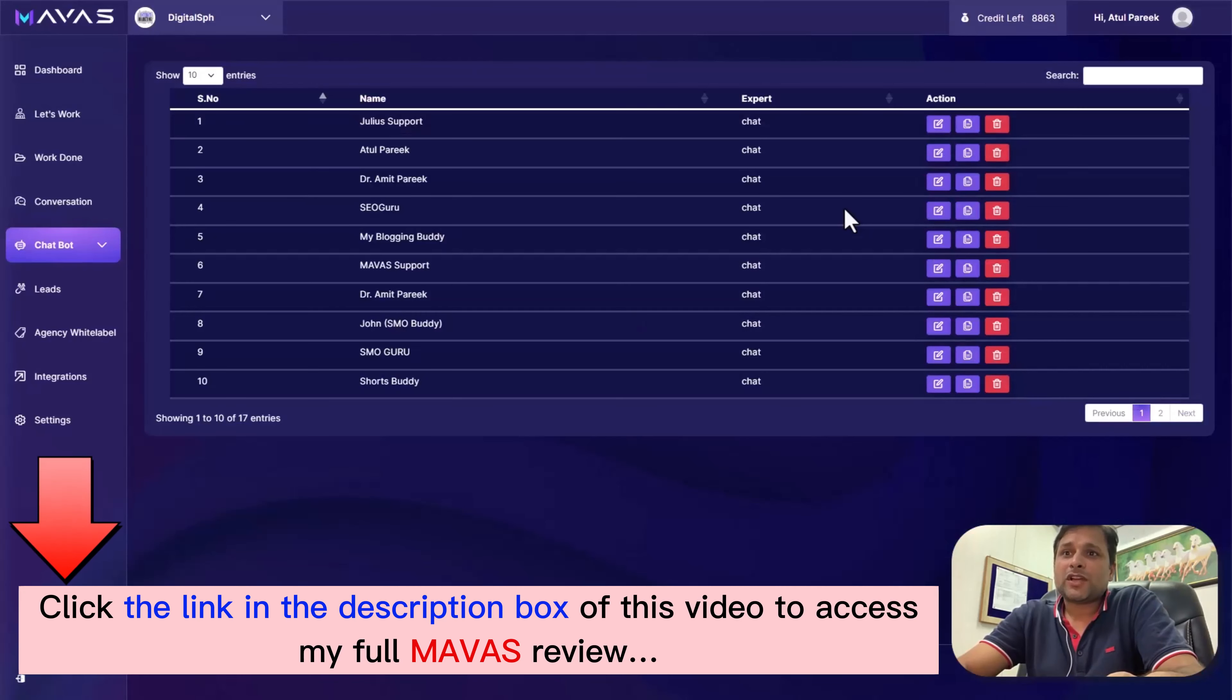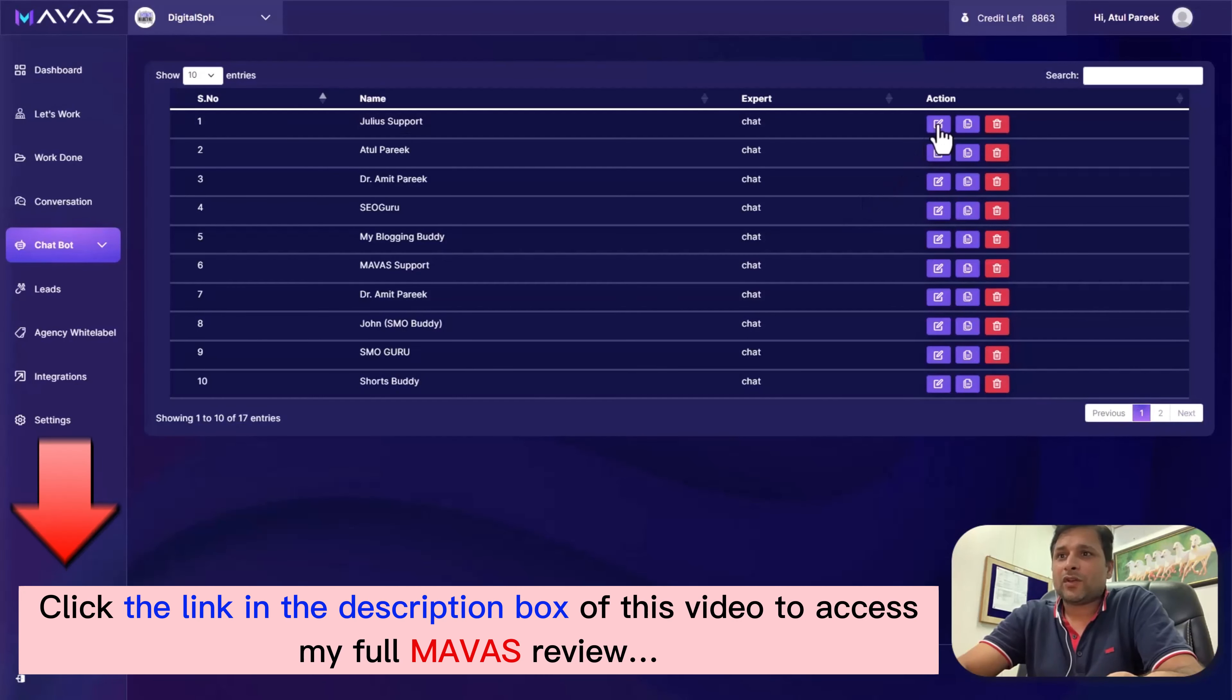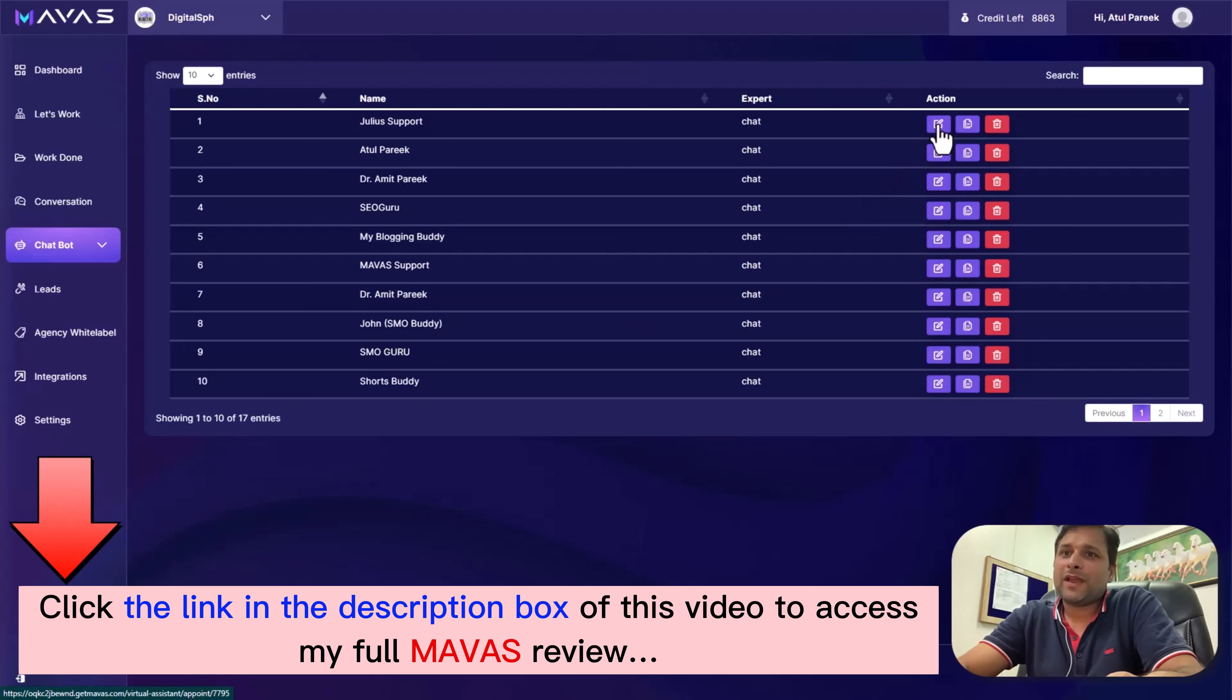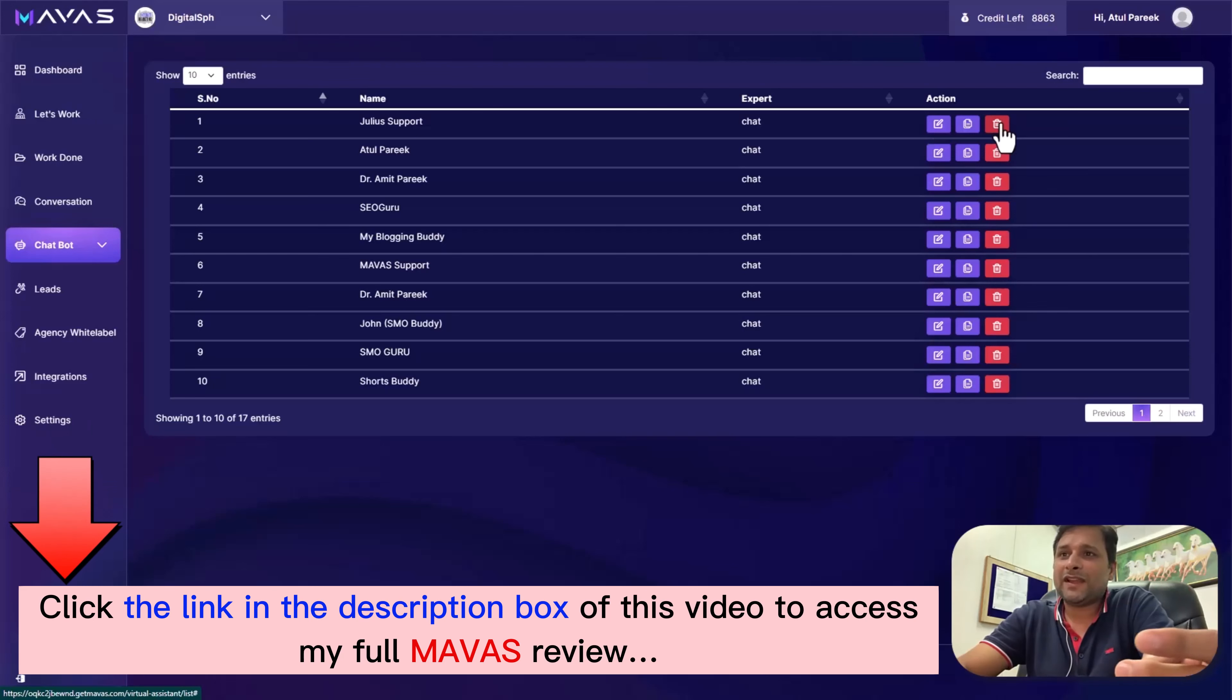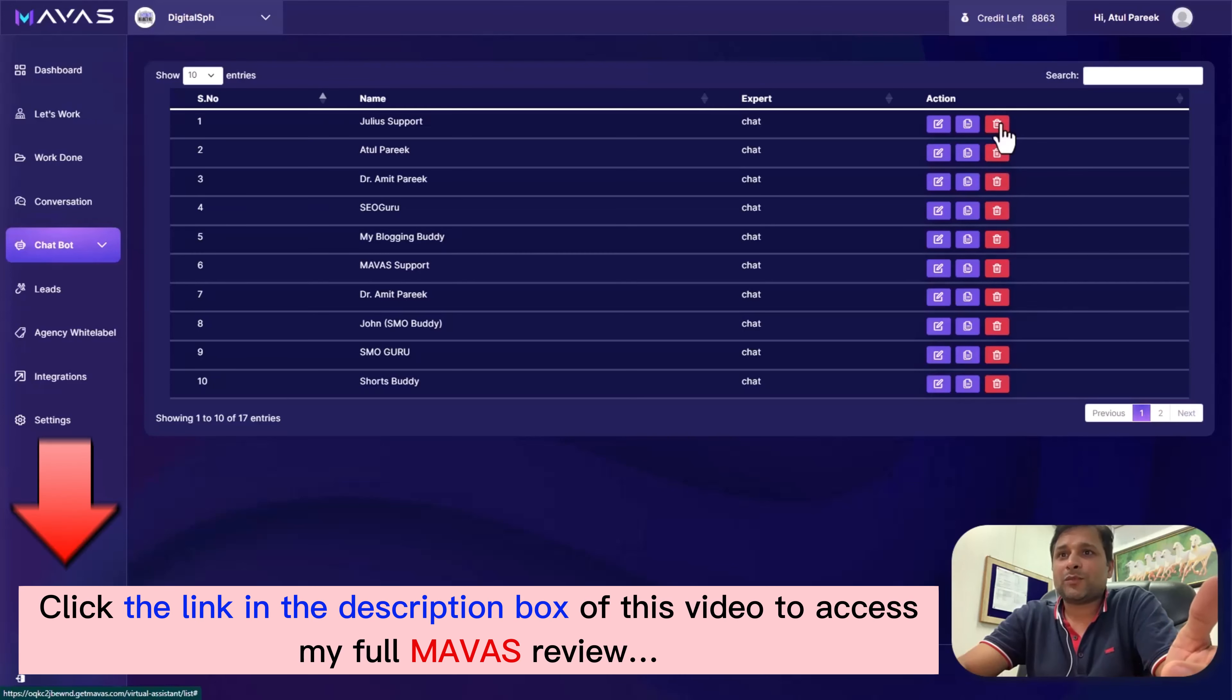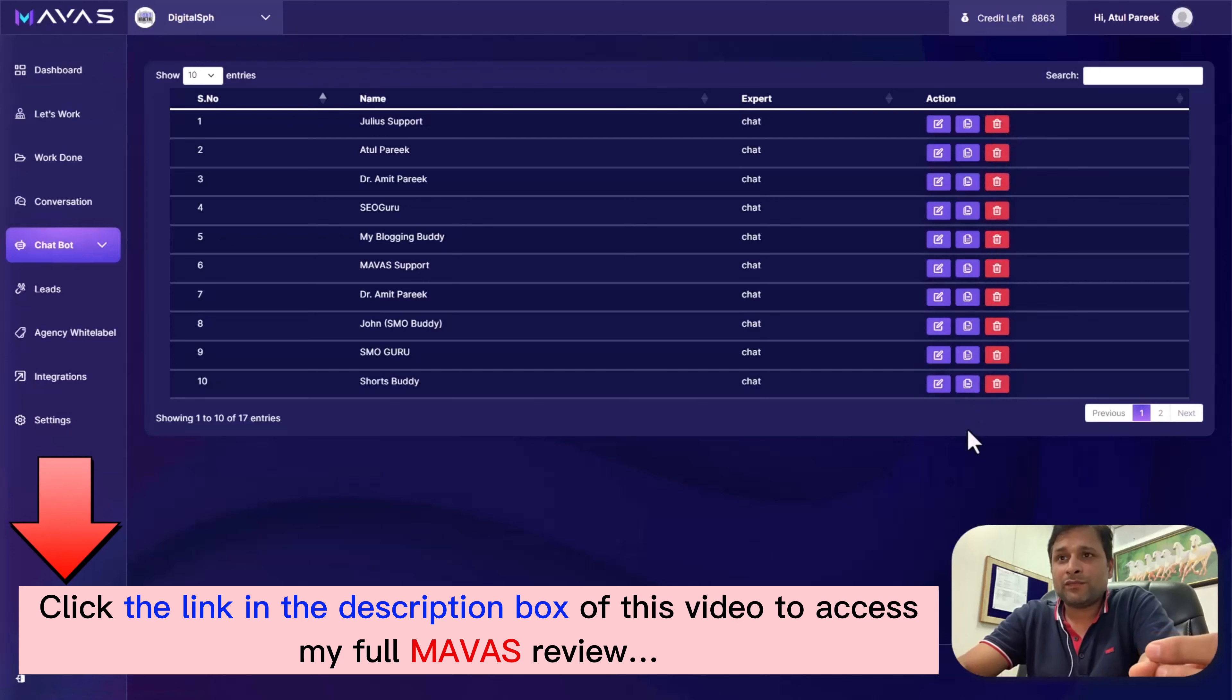Managing your chatbot is a breeze - activate, copy code, and edit them anytime. Now let's check out the Leads section. Easily manage and sort leads by time and the chatbot the audience originated from. Mawas delivers results every time.